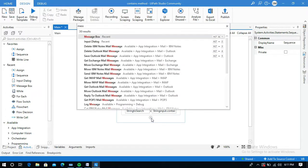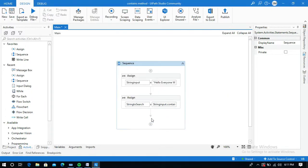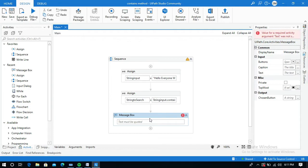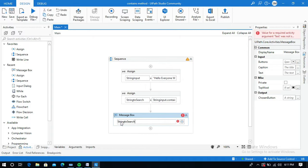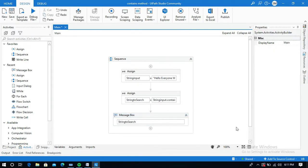I'm going to use a Message Box activity to display the output. In the Message Box I will pass the variable 'string_to_search', which holds the boolean value true or false. Let me run this workflow.